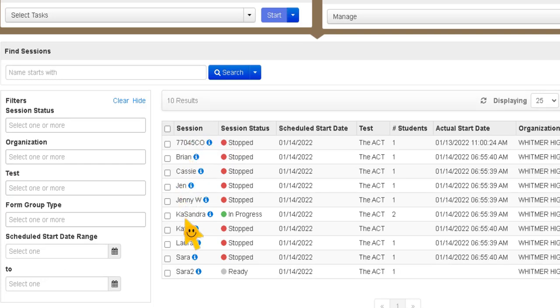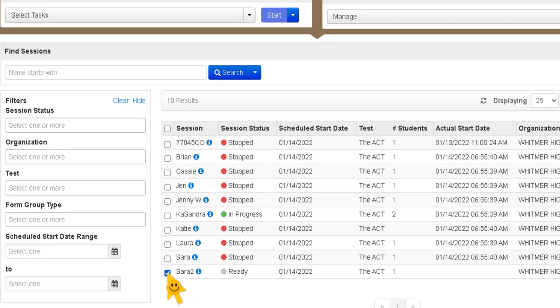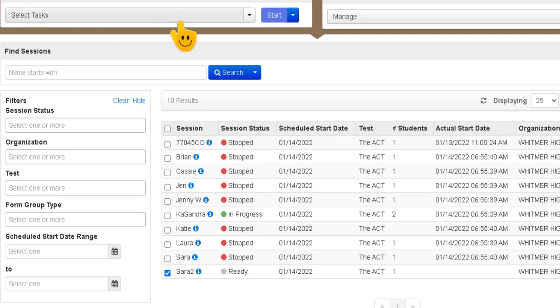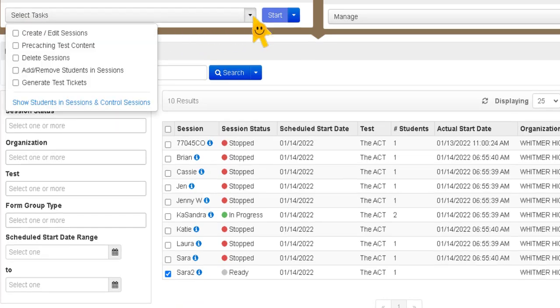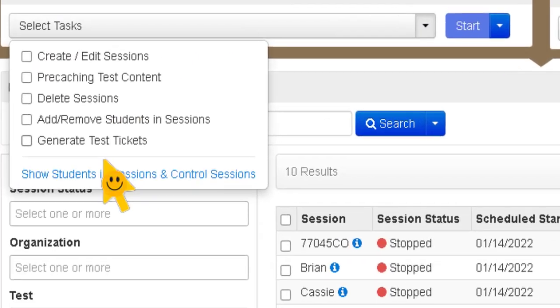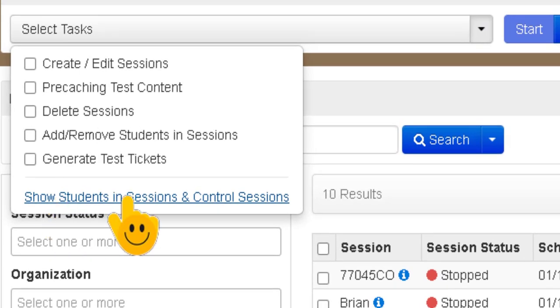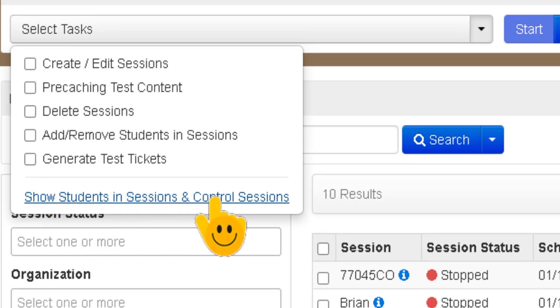Now here are all of the testing sessions that I can see on my screen and I want to start the SARA 2 testing session. So I'm going to click that. I'm going to go up here to the select task drop-down and then I'm going to click on show students in session and control sessions.